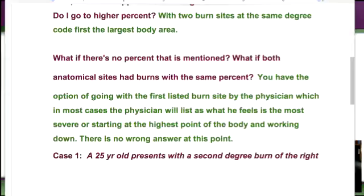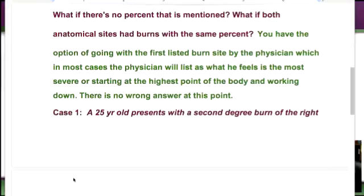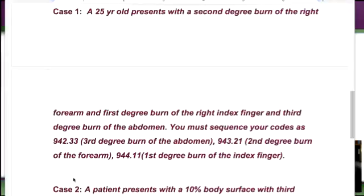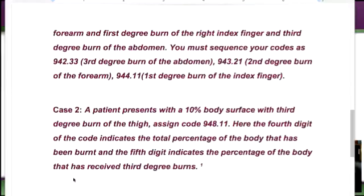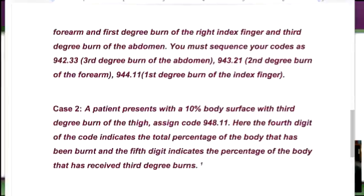Here are a couple of cases to reiterate. Case one: a 25-year-old presents with a second-degree burn of the right forearm, a first-degree burn of the right index finger, and a third-degree burn of the abdomen. You must sequence your codes as: 942.33 — third-degree burn of the abdomen, highest degree first; then 943.21 — second-degree burn of the forearm; then 944.11 — first-degree burn of the index finger. In real life, burns happen all over, so you'll often see multiple codes like this.